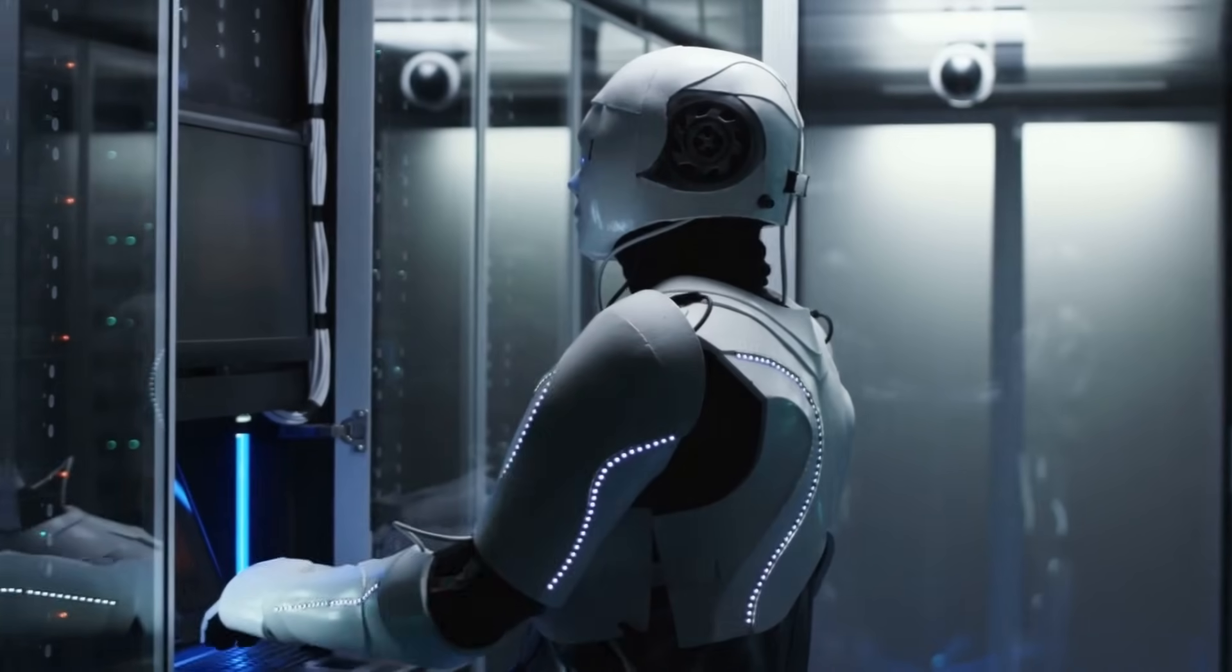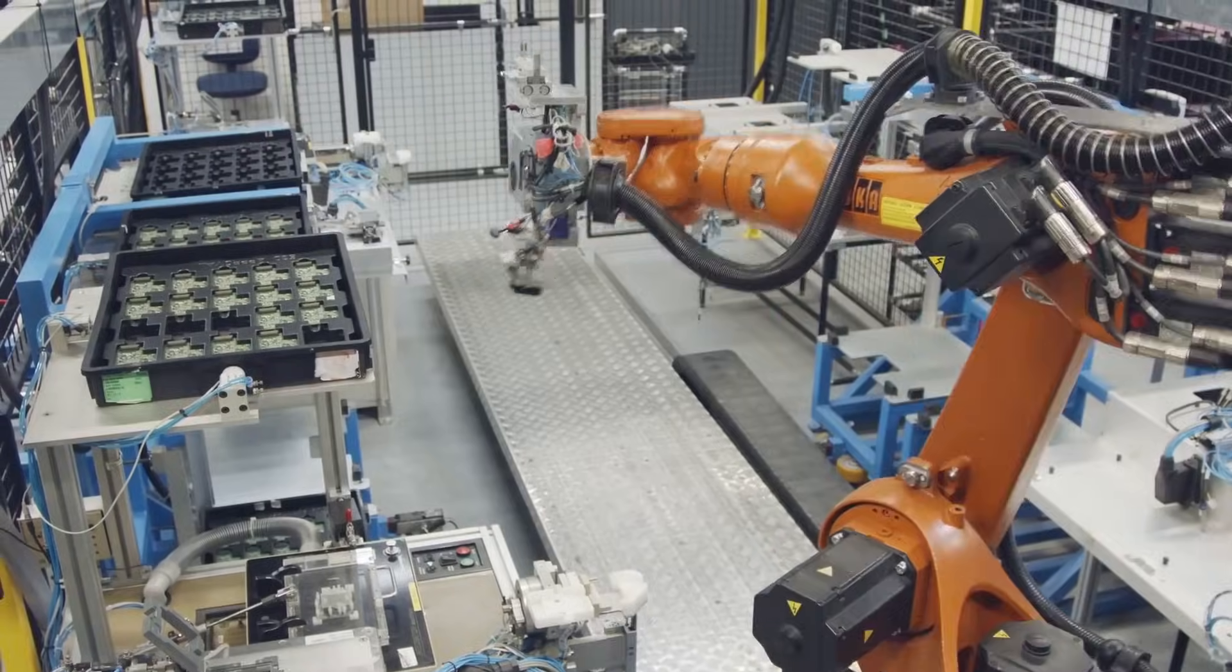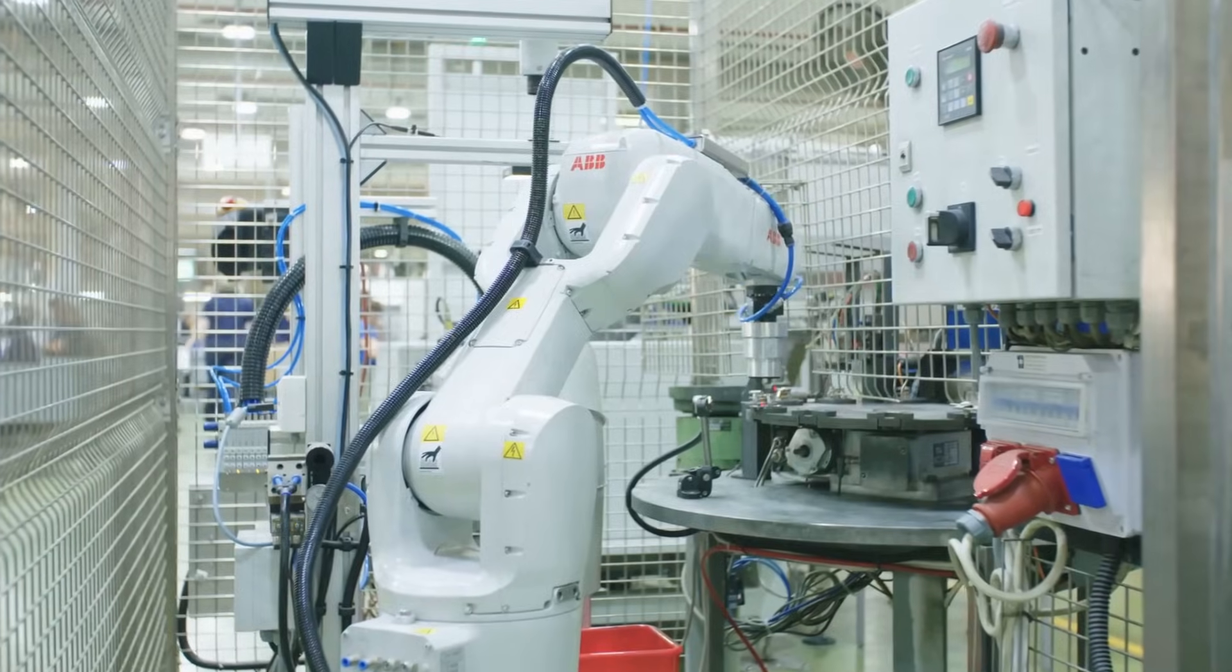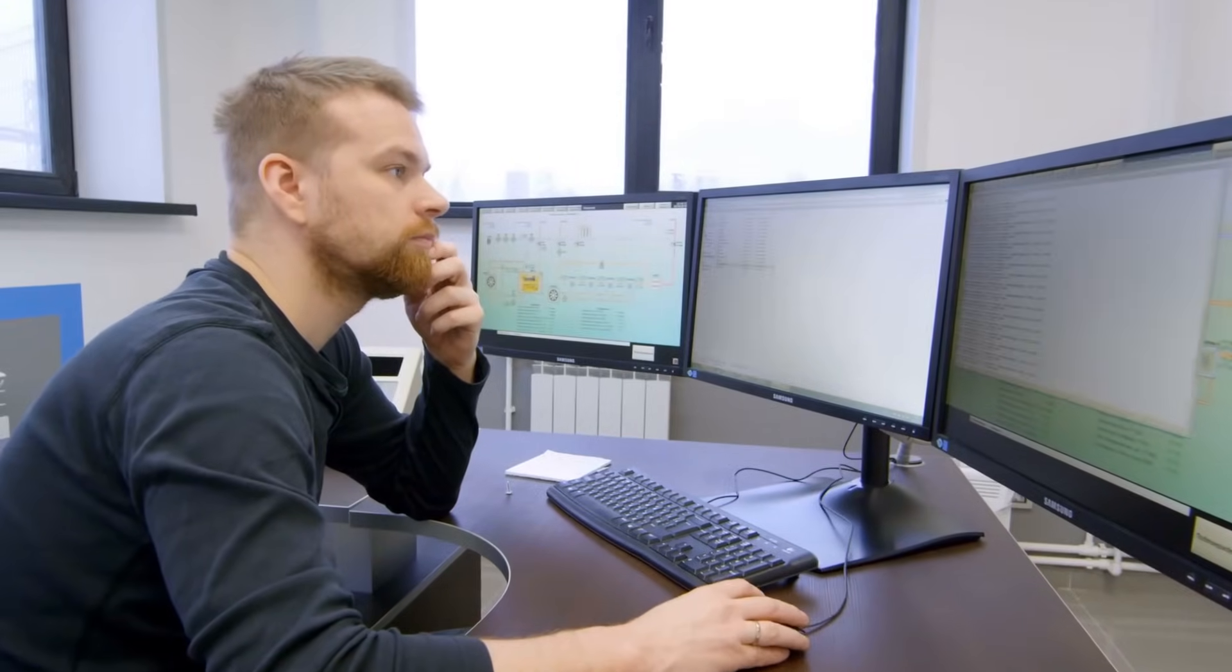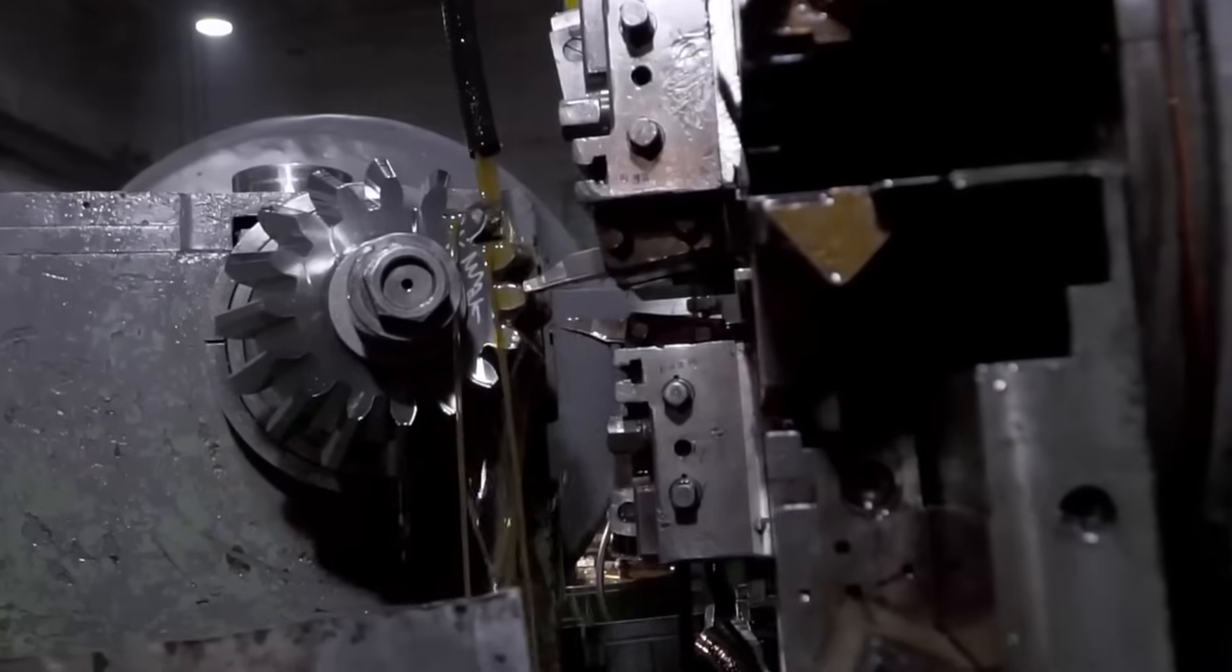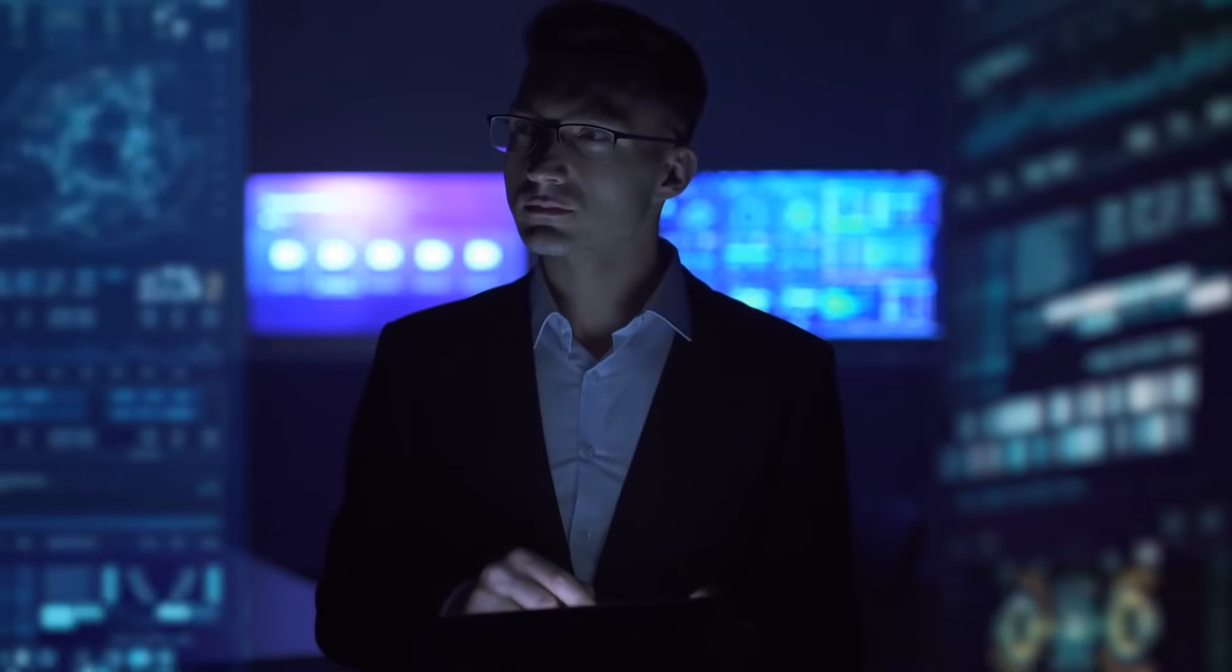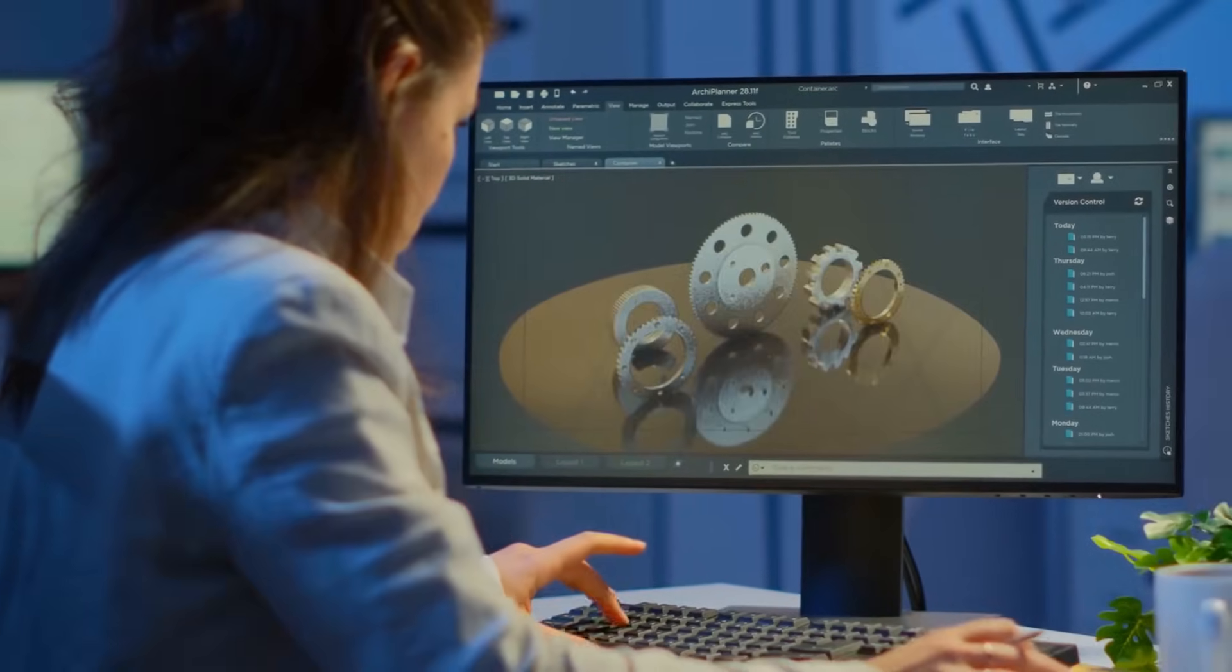While the adoption of AI in manufacturing has undoubtedly optimized various aspects of the production cycle, it has also raised questions about the potential displacement of manual labor. Automation, driven by intelligent machines, has the capacity to streamline routine and repetitive tasks, leading to a shift in the nature of jobs within the sector. As AI continues to evolve, the manufacturing industry faces both opportunities for innovation and challenges associated with workforce dynamics.